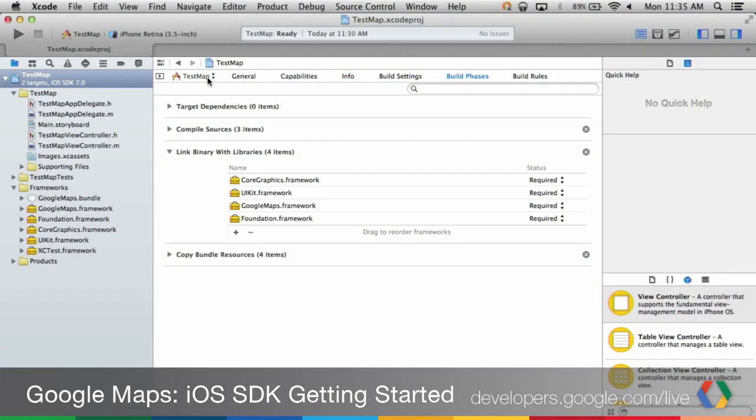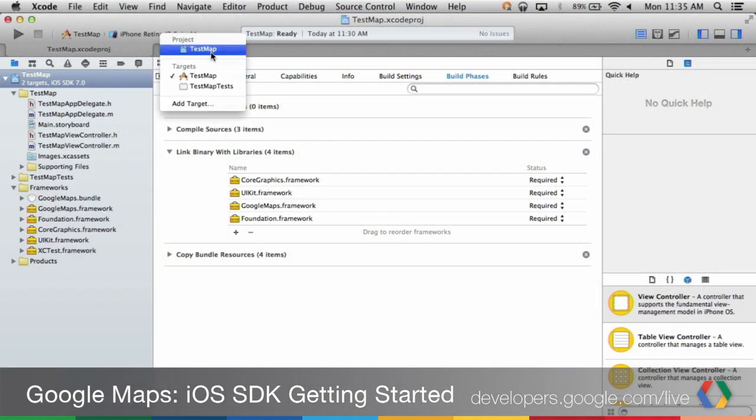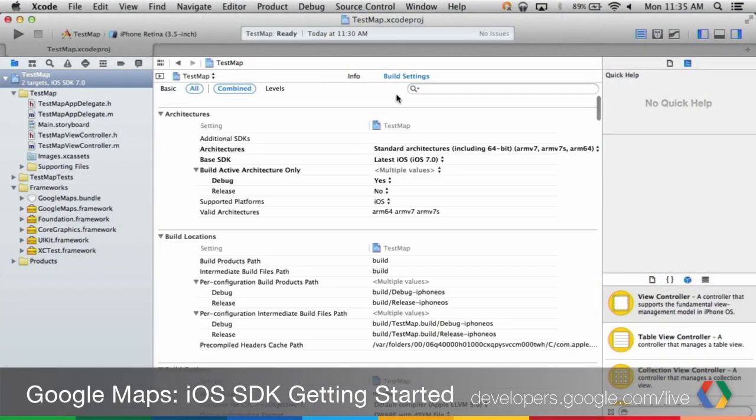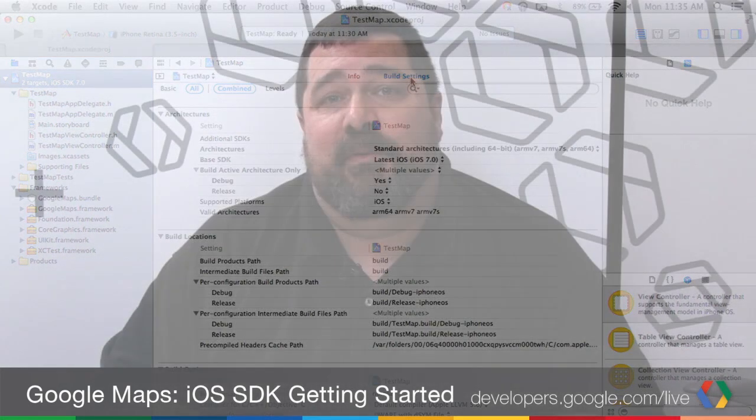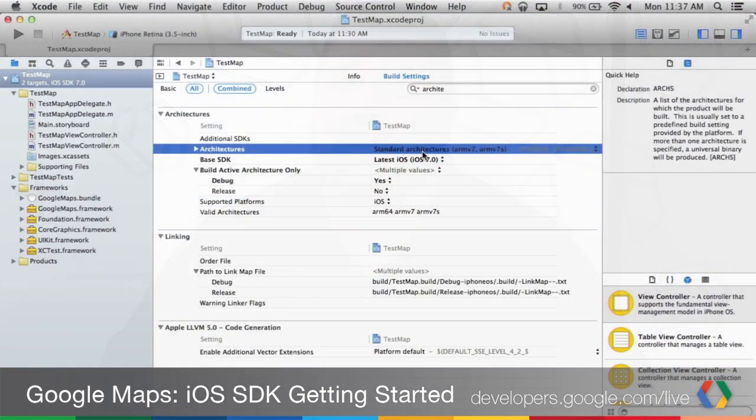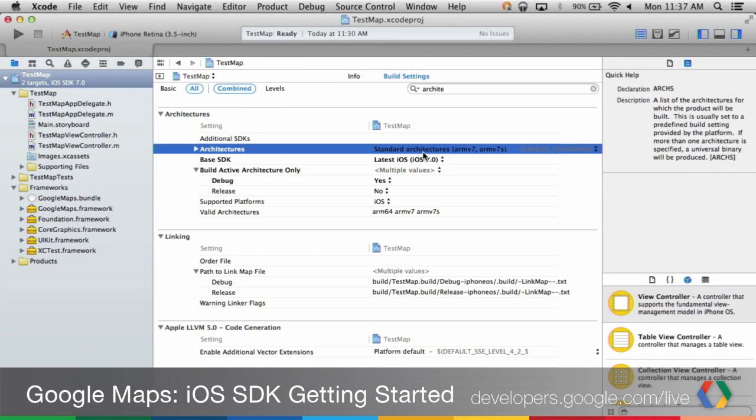Next, switch from the target to the project and select Build Settings. Make sure the architecture is set to ARMv7 or ARMv7S.